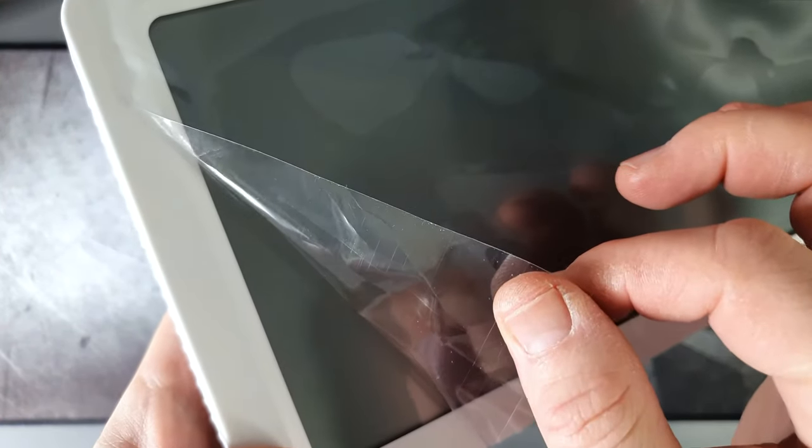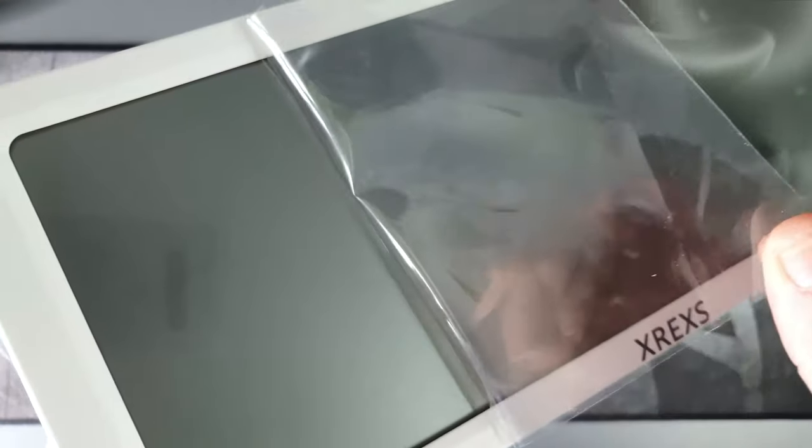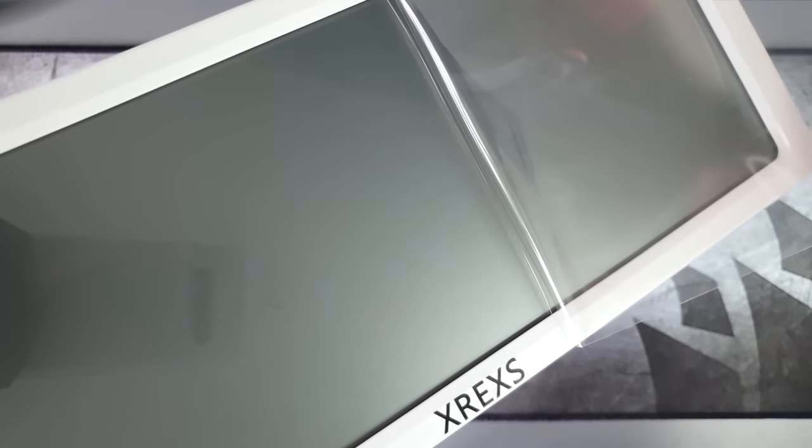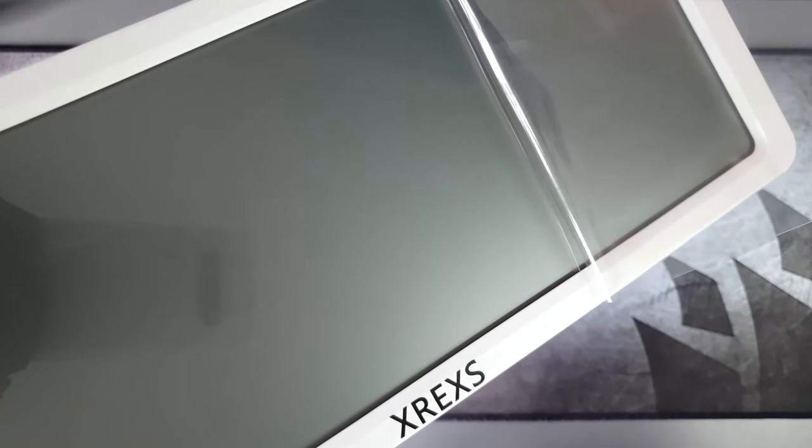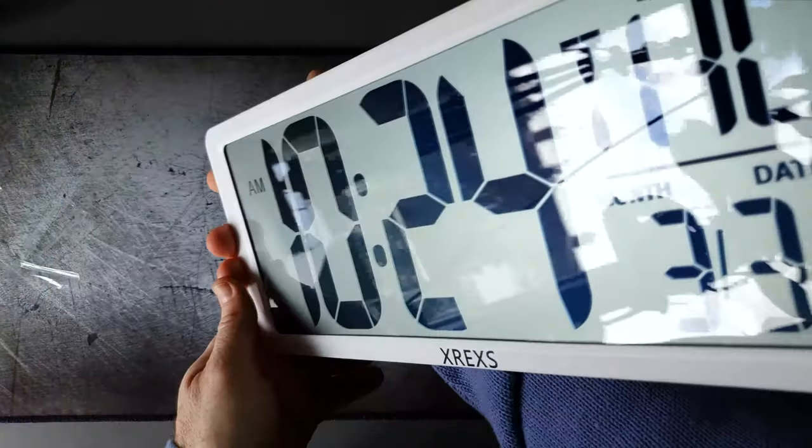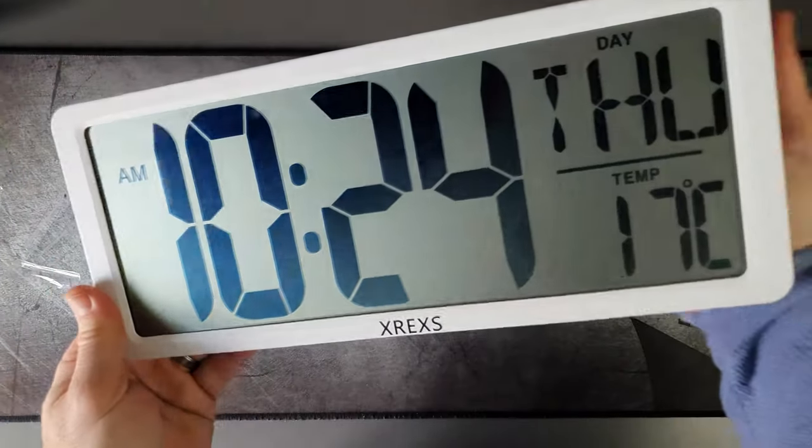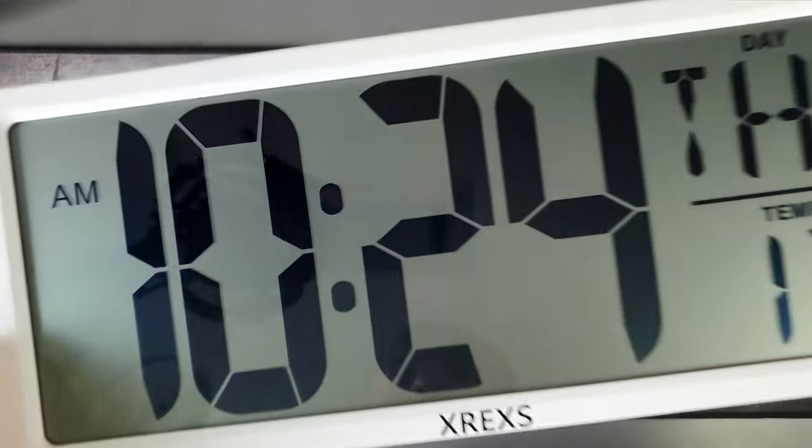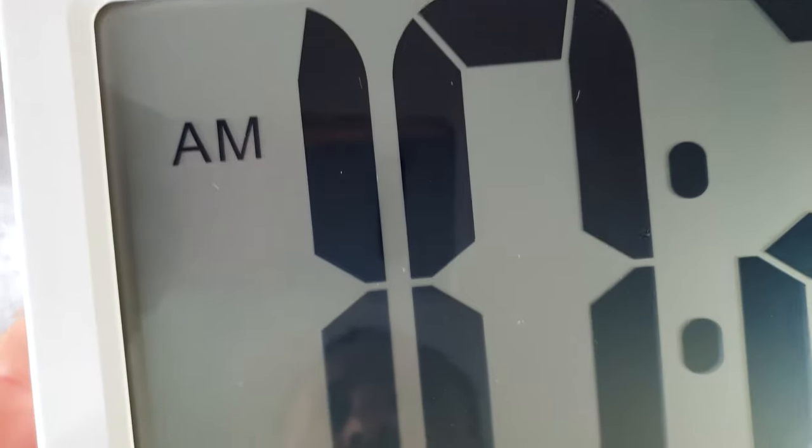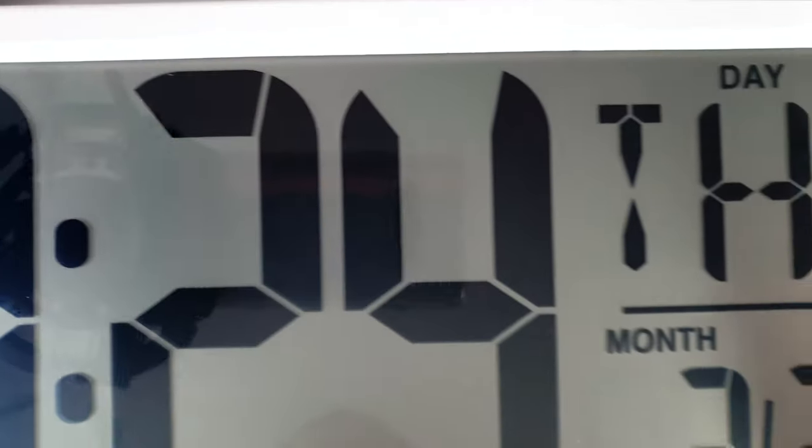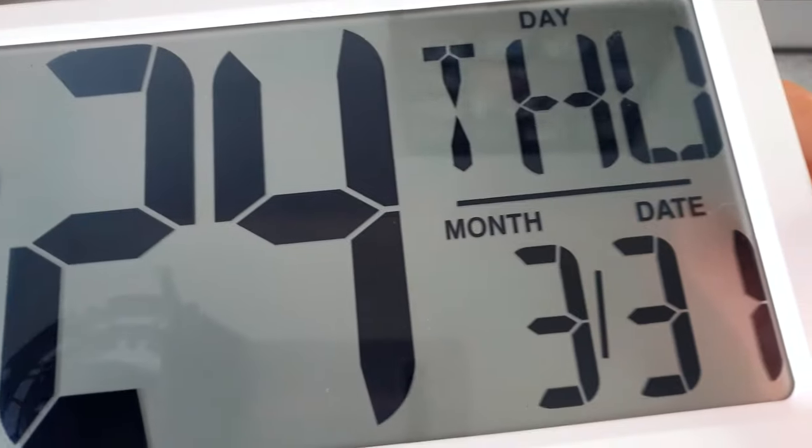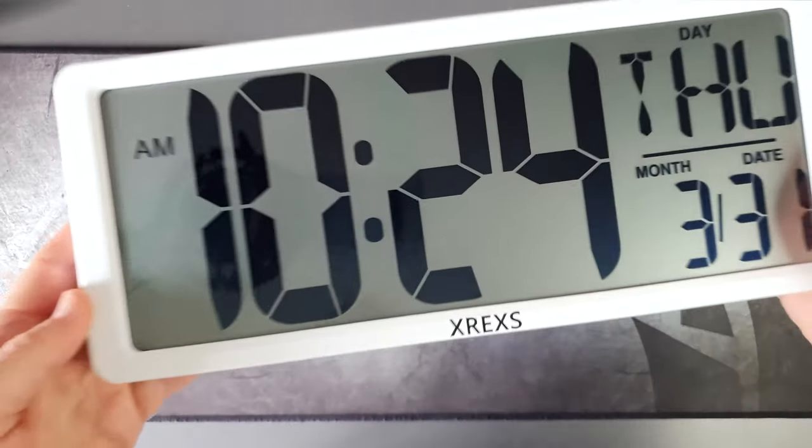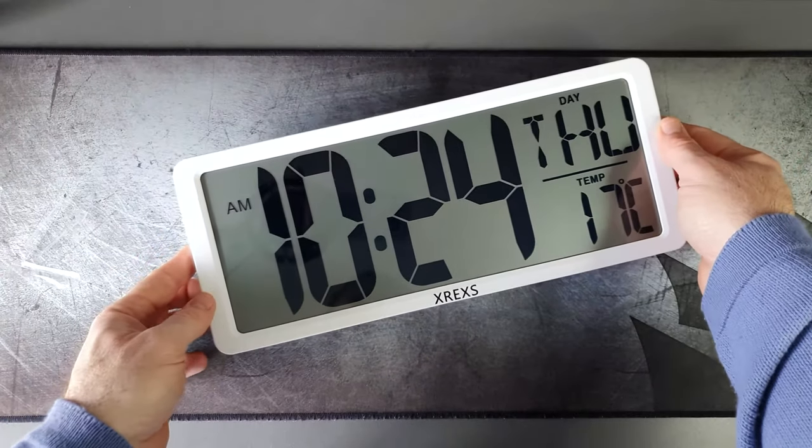It's got a calendar as well and a snooze button for the alarms. Having a look at the clock once the power is enabled and you take the plastic off the batteries, you can see how clear it actually is. It's very big and looks really good in a room.